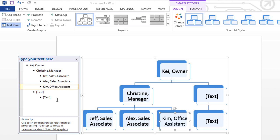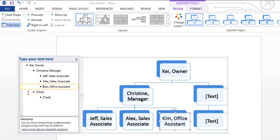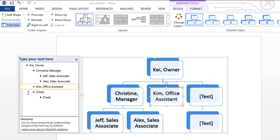On second thought, I should have placed this one level higher, right under the owner's name. That's okay. You can change the level of any shape using Demote to move it down, or Promote to move it up. You can also perform the same actions from within the task pane using your keyboard. Pressing the Tab key will demote a shape, while Backspace promotes a shape. It's a lot like creating an outline with a multi-level list. You can even add shapes to the list by pressing Enter.